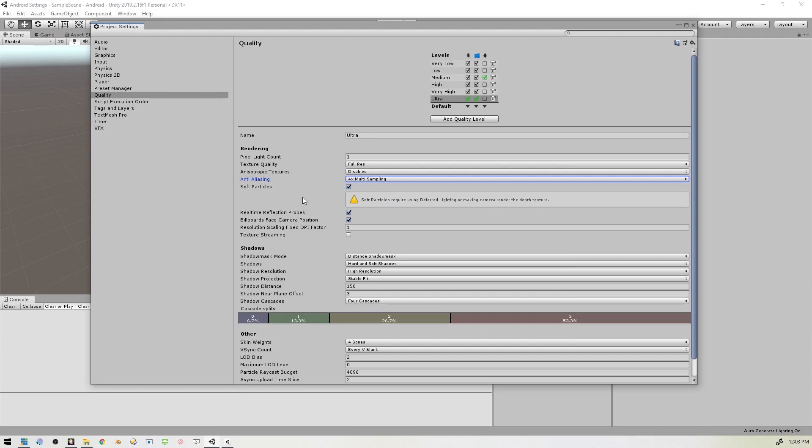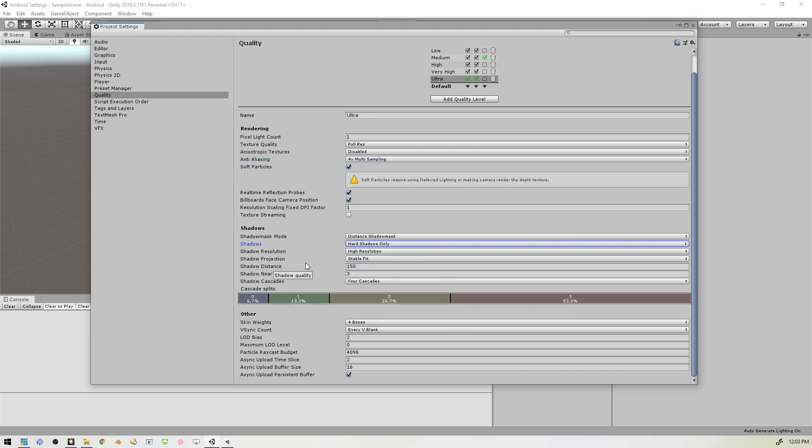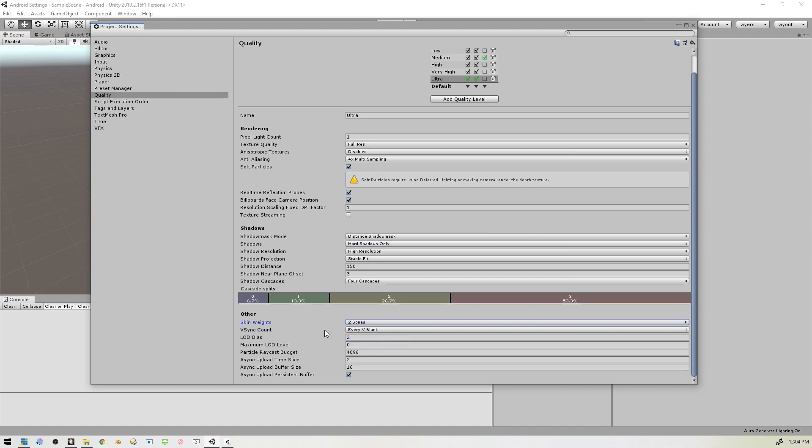And we want to set the Anti-Aliasing to 4x Multi-Sampling. So that's down here. As far as Shadows are concerned, we want Hard Shadows Only. We've got Large Shadows Only. Then there's this thing down here they call Skin Weights. In some versions of Unity it says Bone Weights. We want to set this to Two Bones or less. As far as Vertical Sync, we can change that to Don't Sync because Oculus handles its own VSync.